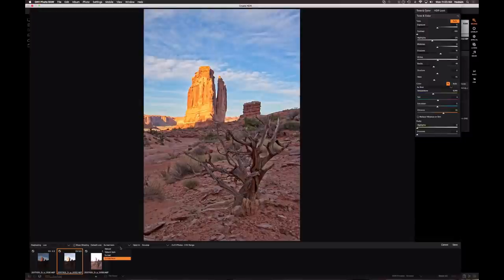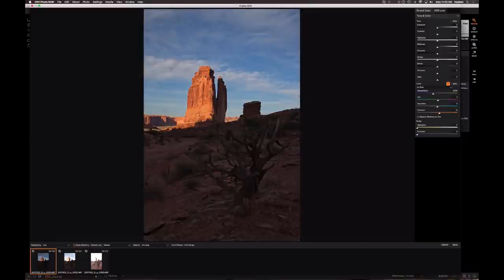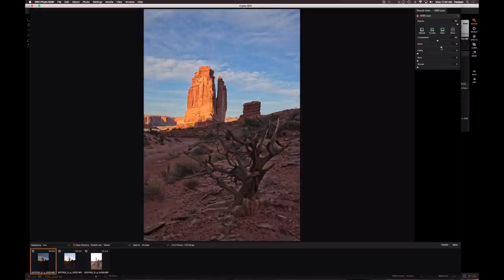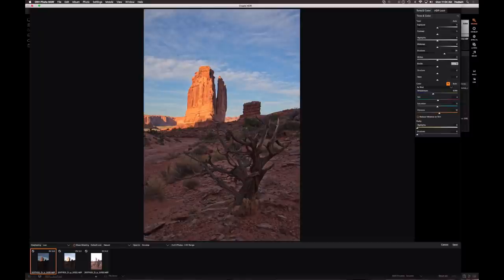Photo RAW quickly pulls up a preview of the blended image. You can choose a natural look or a surreal look — I'm definitely more of a natural guy. You can choose which image to base the blend on; I want the one protecting the sky. The HDR dialogue gives basic tone and color adjustments from Develop, plus an HDR look filter in Effects. You're building a new linear raw file with all tonal information from all three files, and any adjustments are non-destructive.